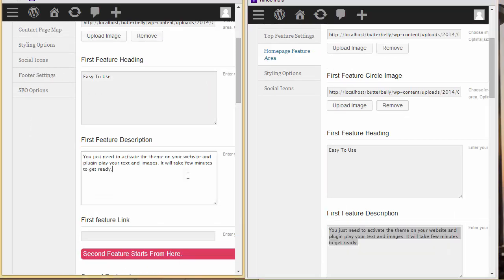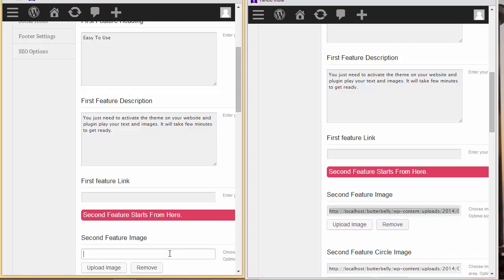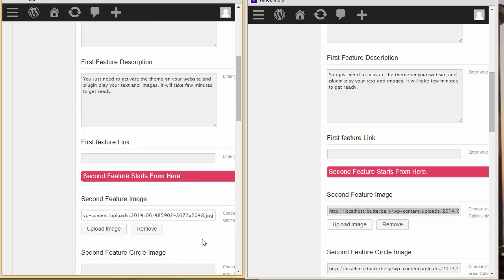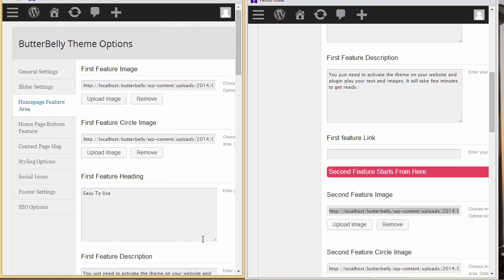I have some more fields to copy. I'm not going to go through every single step in the recording — I'll copy all the remaining data and come back once it's done.